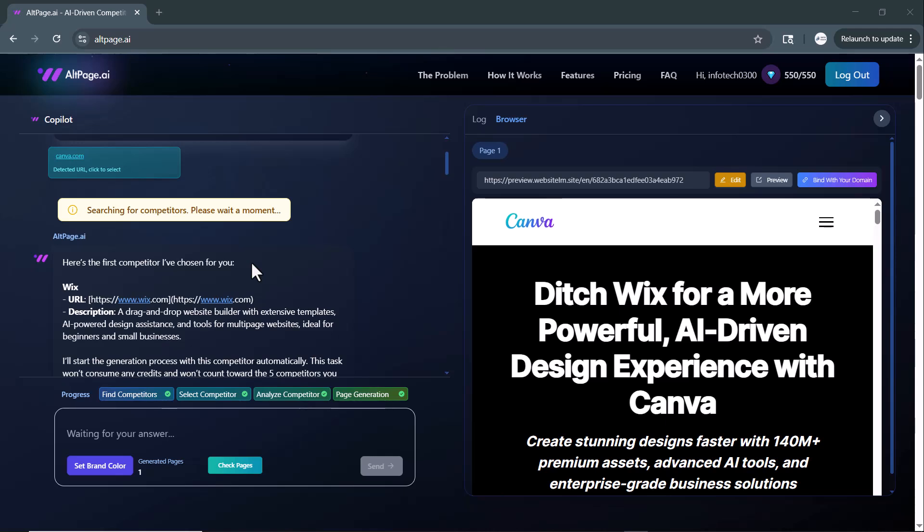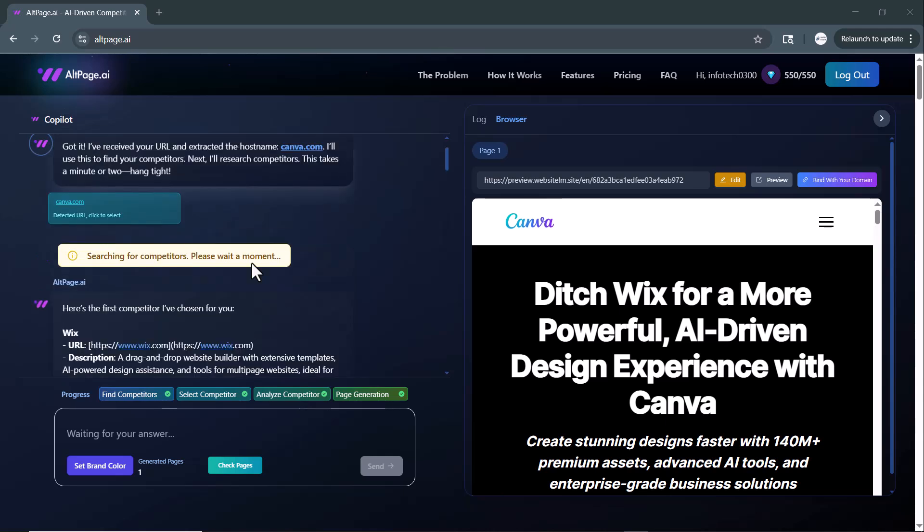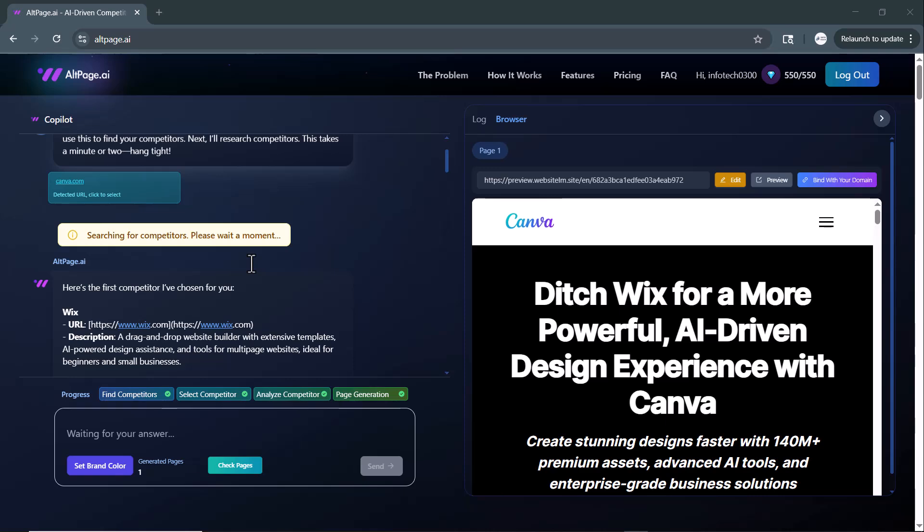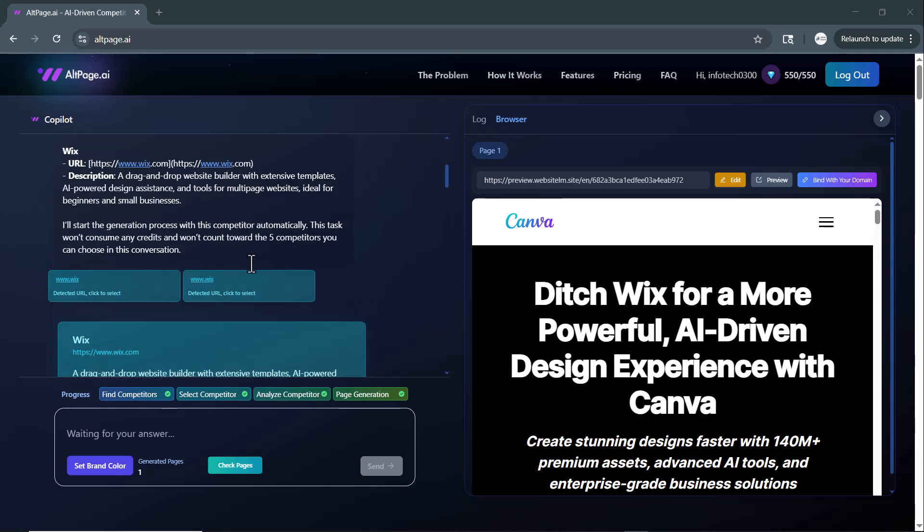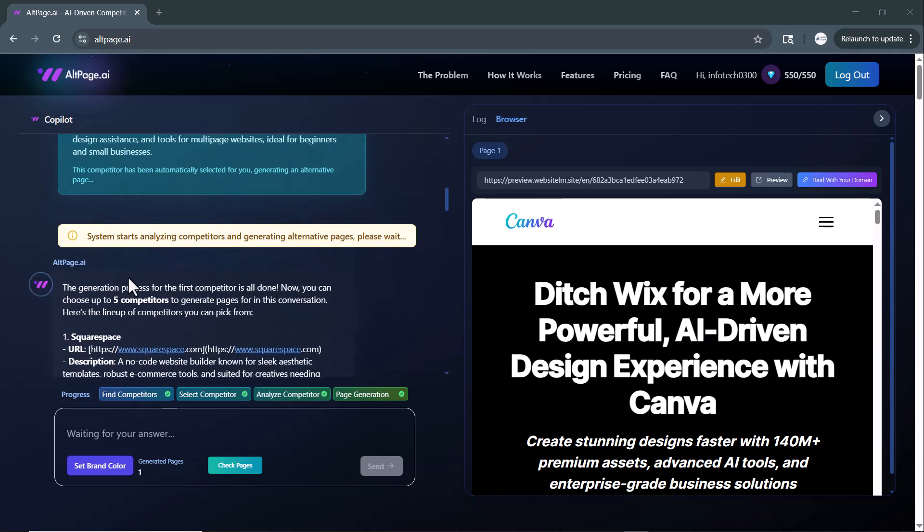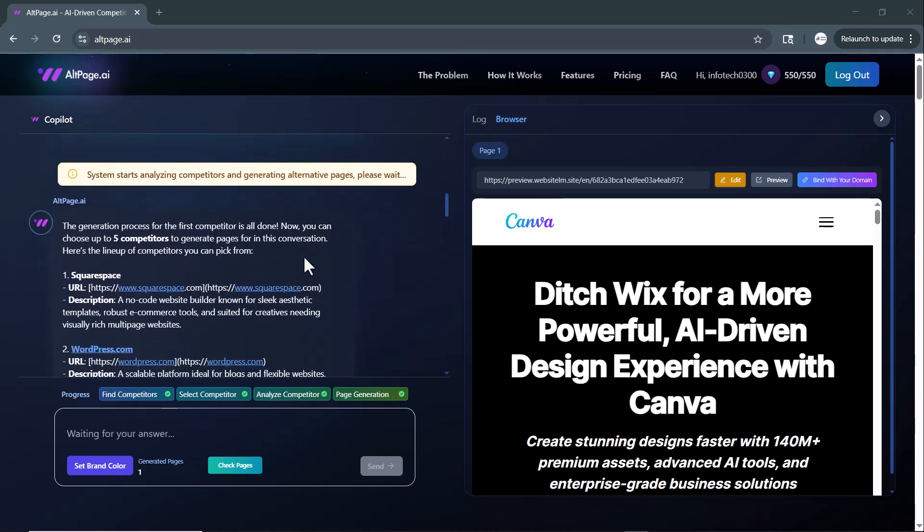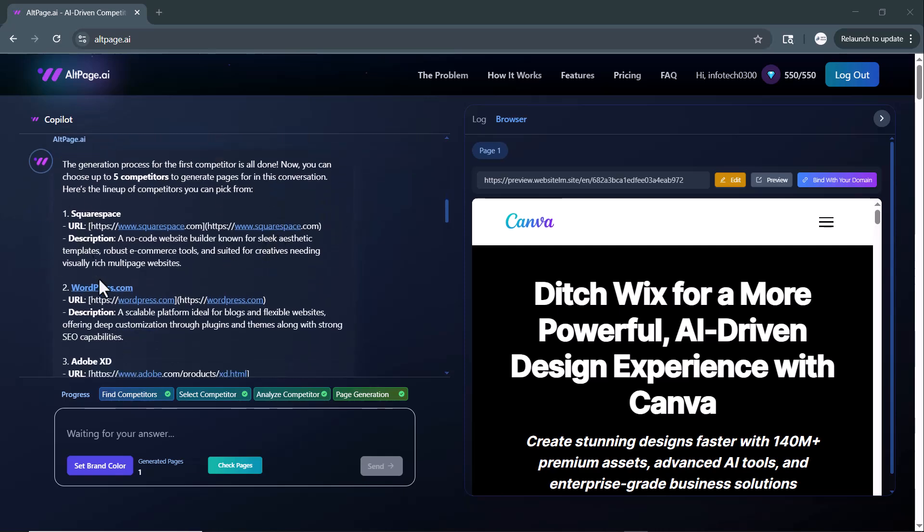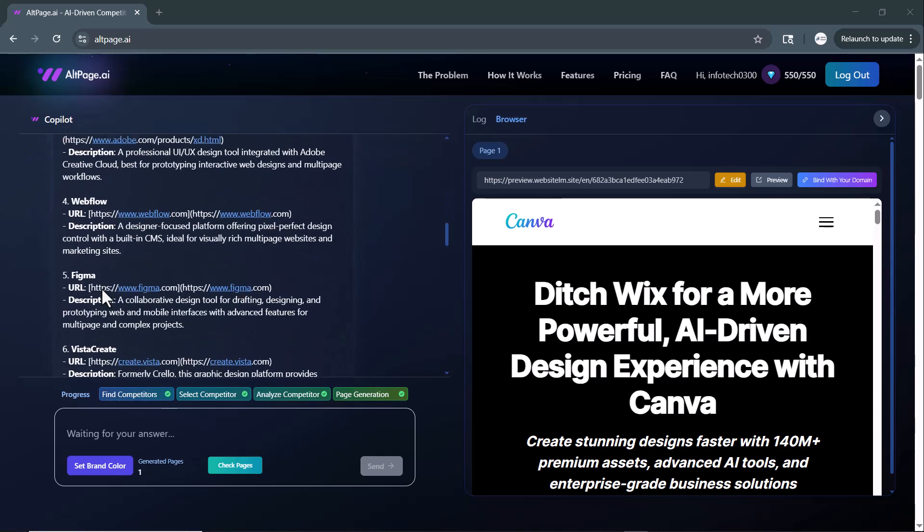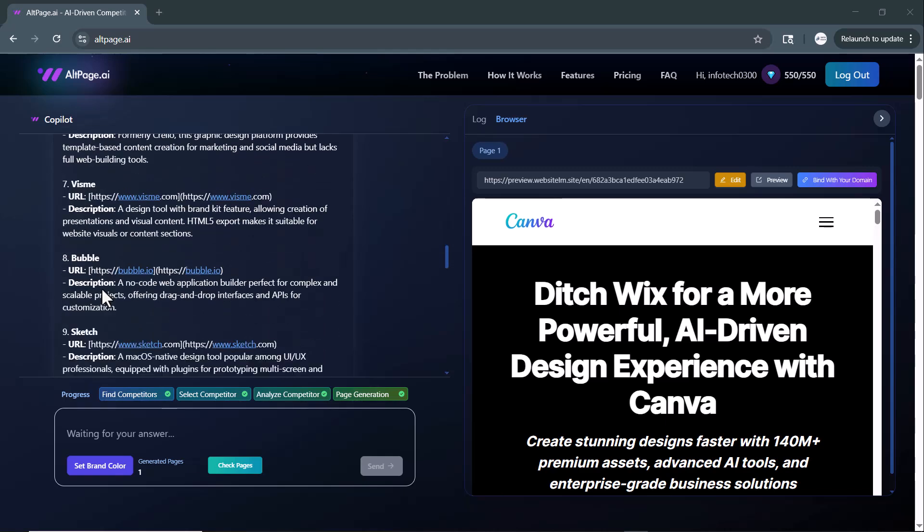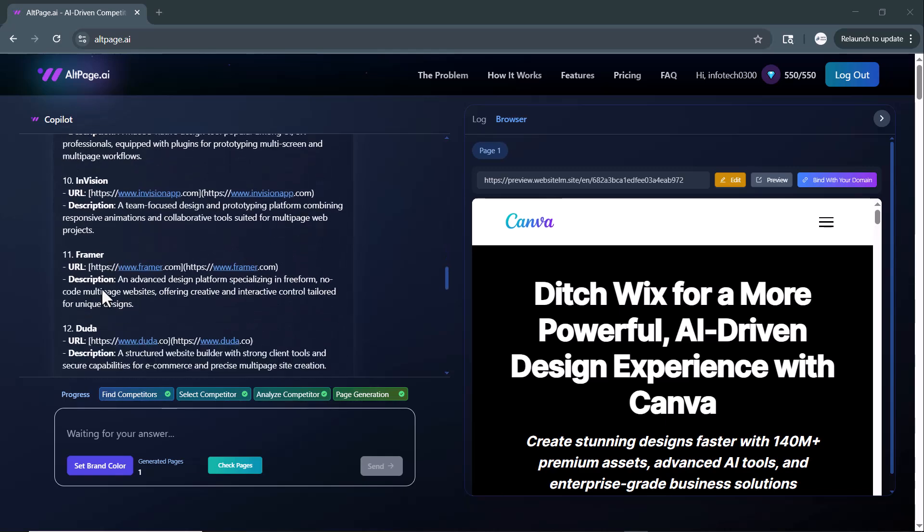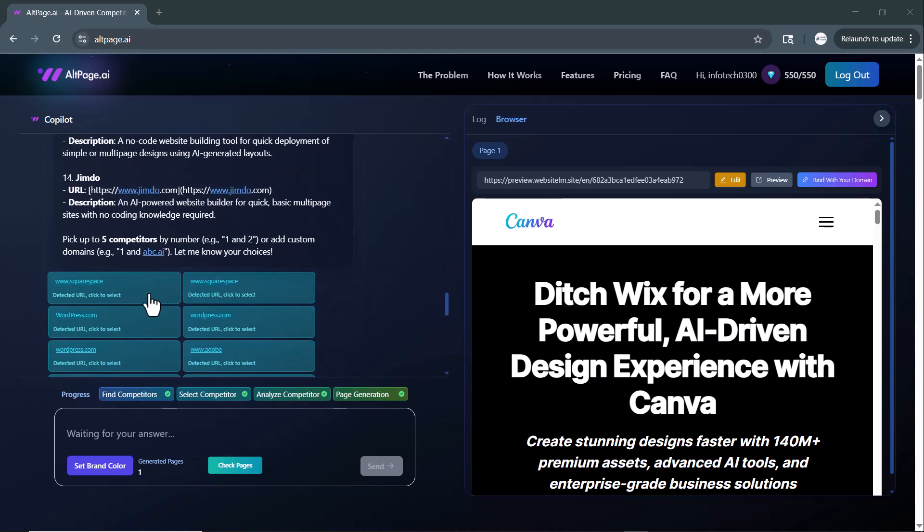Altpage.ai has now selected the first primary competitor, wix.com. In addition to that, it has also displayed a list of other potential competitors below. From this list, you can manually select up to five competitors that are most relevant to your niche or business goals.